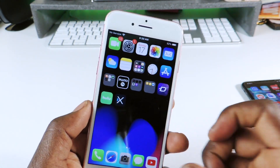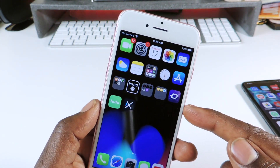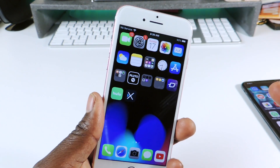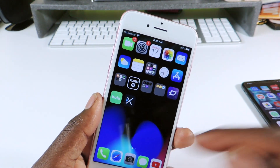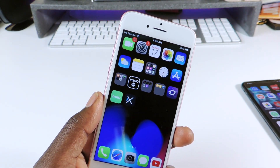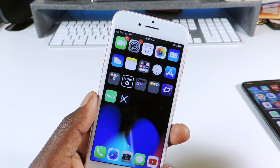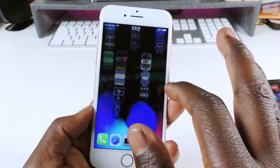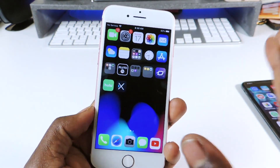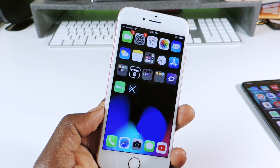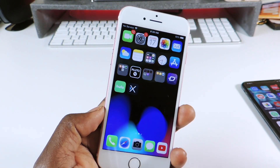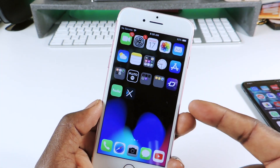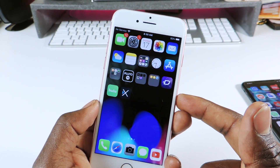The first tweak is called Hide Labels. If you look, I don't have any labels under my icons. You download it and set it up. Since this isn't using Cydia the process is a little extensive, so I'll show you guys how to do it at the end.